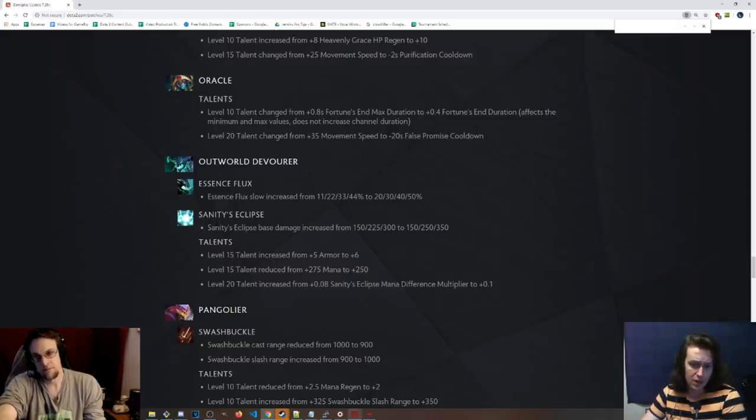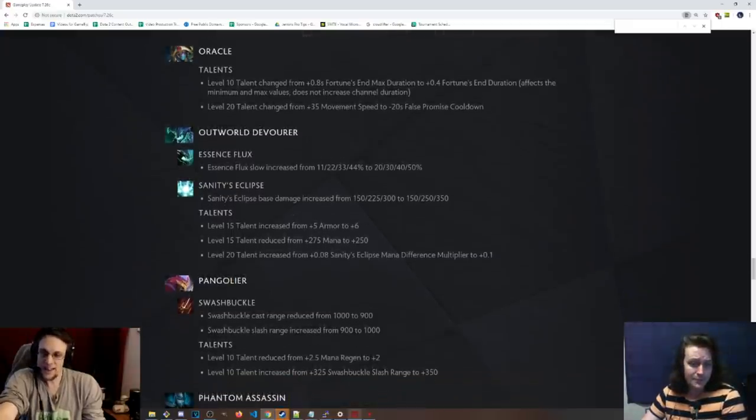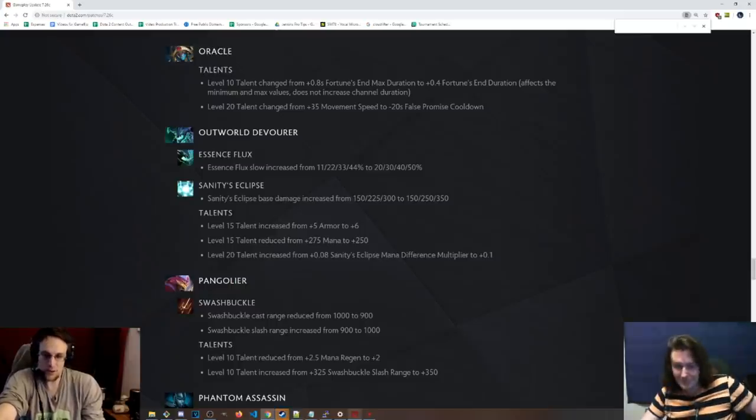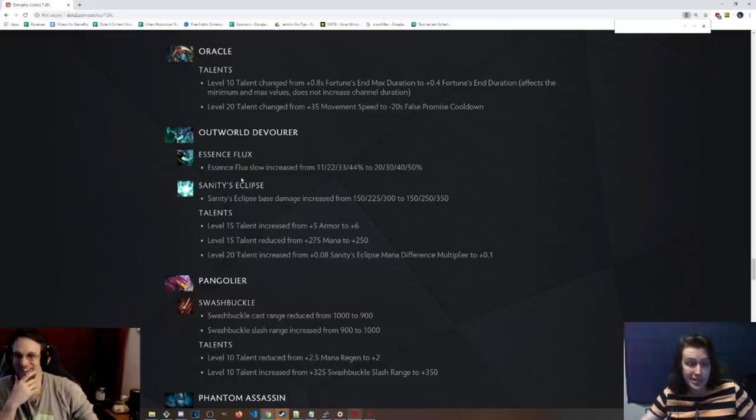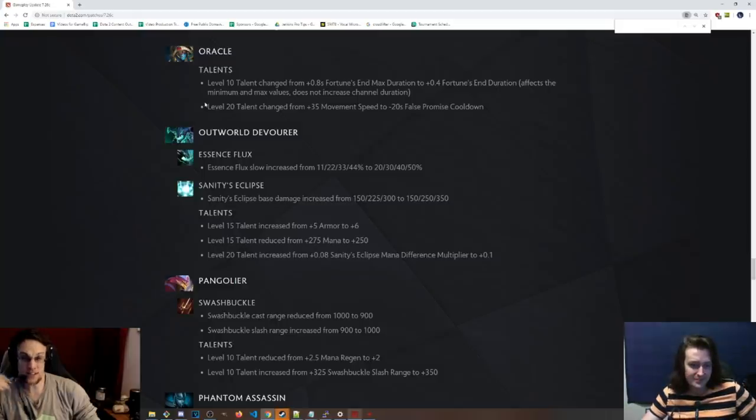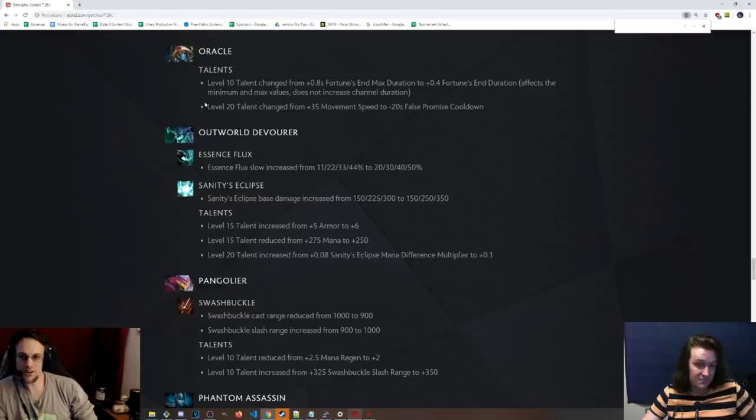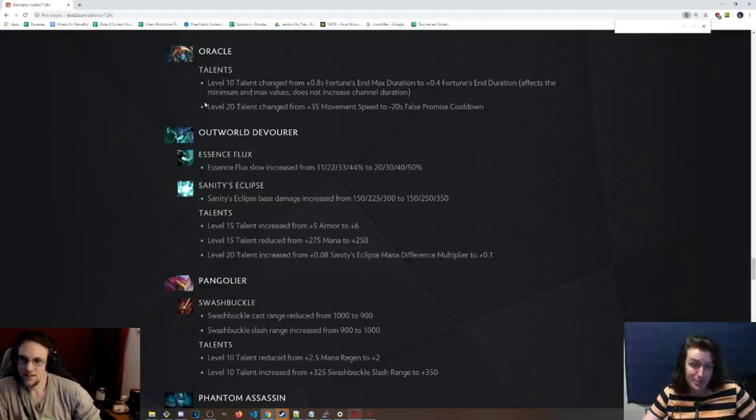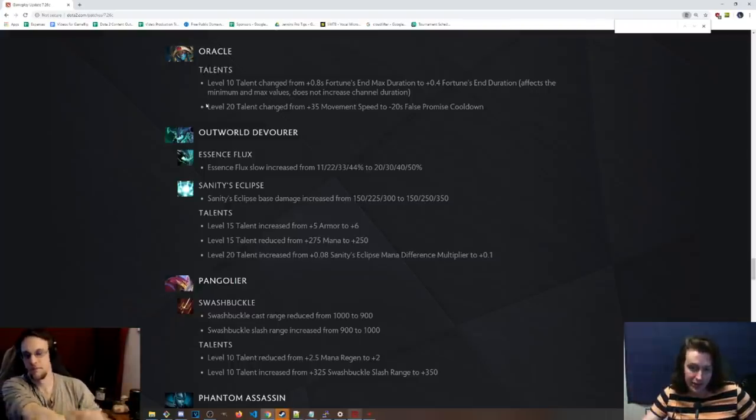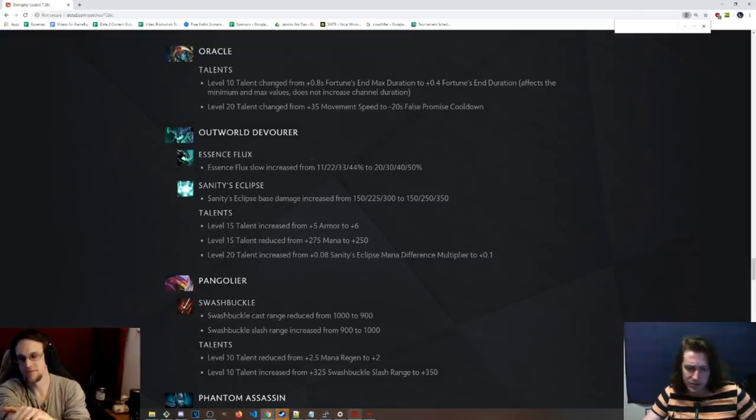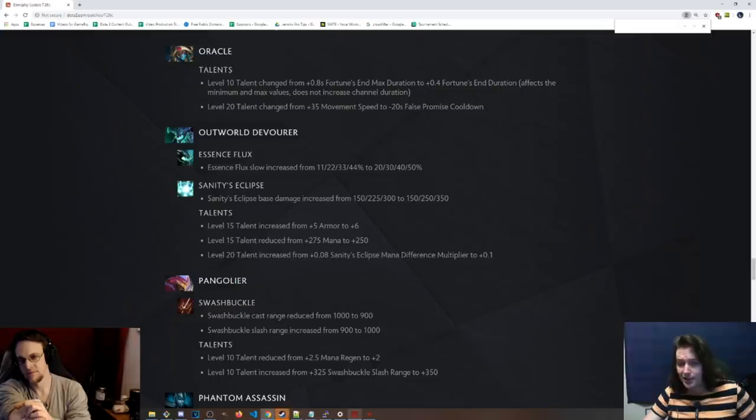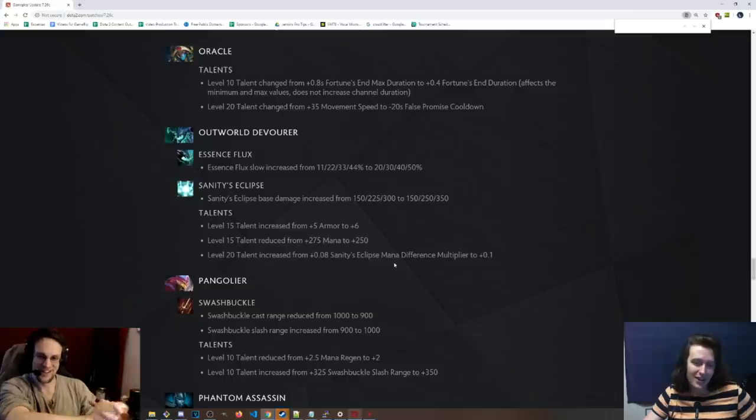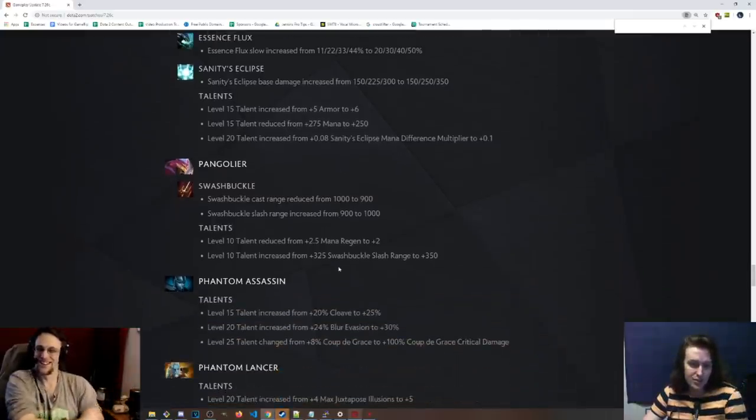OD, Essence Flux slow has been increased. As if this goddamn hero needs to come back into the meta. Why do they want this hero to come back? He was just in the meta for two years. No idea. That's very good. I mean, as if OD needs, oh, this hero, he needs a disable. Really good. Really great. Dude, yeah. From 11 to 20 at level 1, this is easily, you just go, you can just go one point in this and it still has a huge amount of value. Sanity's Eclipse base damage from 150. Okay, so it's plus 50 at max level now, which is cool. They have nerfed this ability a lot. And then the 15 talent is 6 armor instead of 5. The other 15 talent is 250 mana instead of 275, so that one was nerfed. 20 talent is now plus 0.1 on the multiplier instead of 0.8. Like it was supposed to be. I mean, that's a stupid change anyway. So just reverting that one.